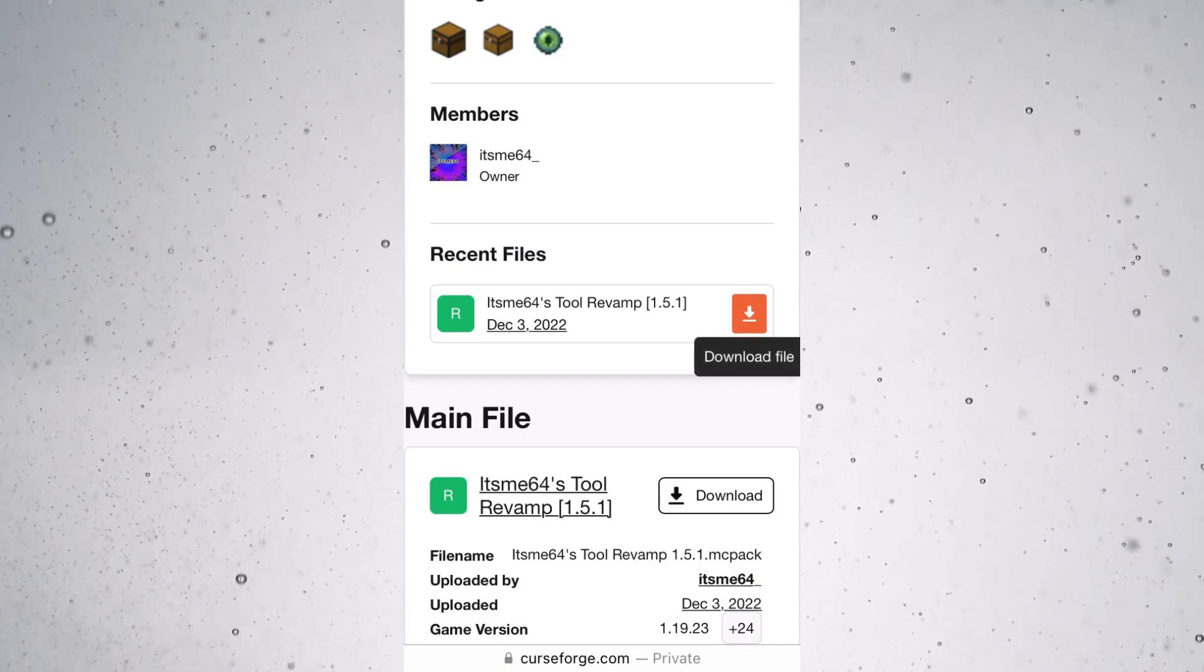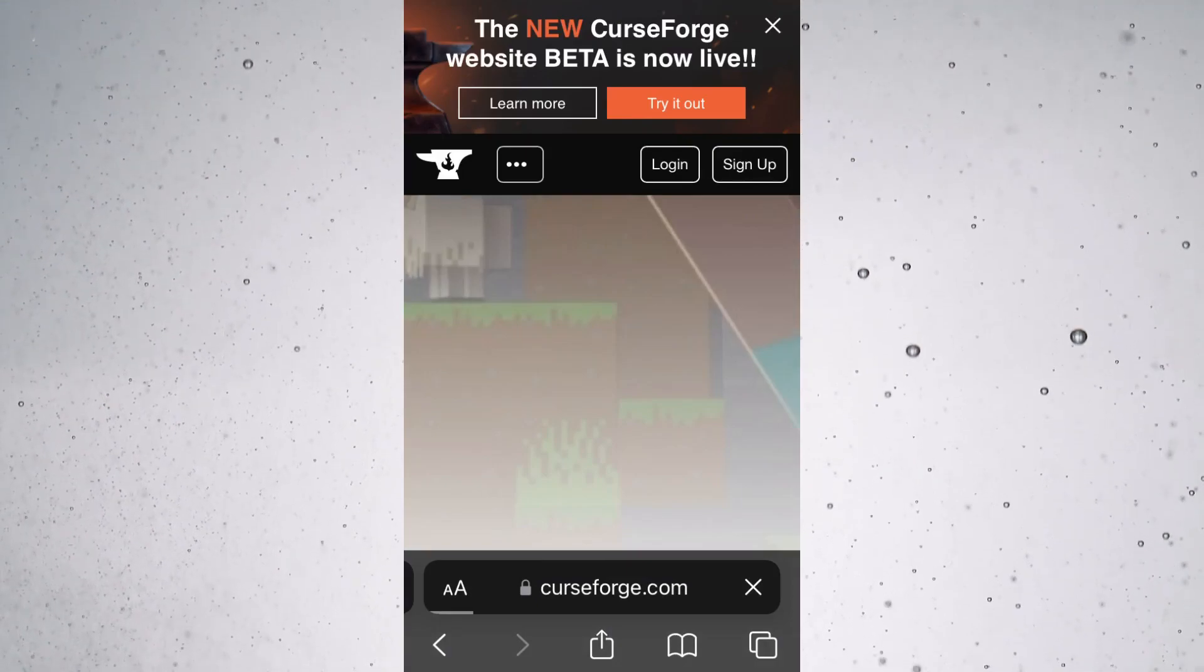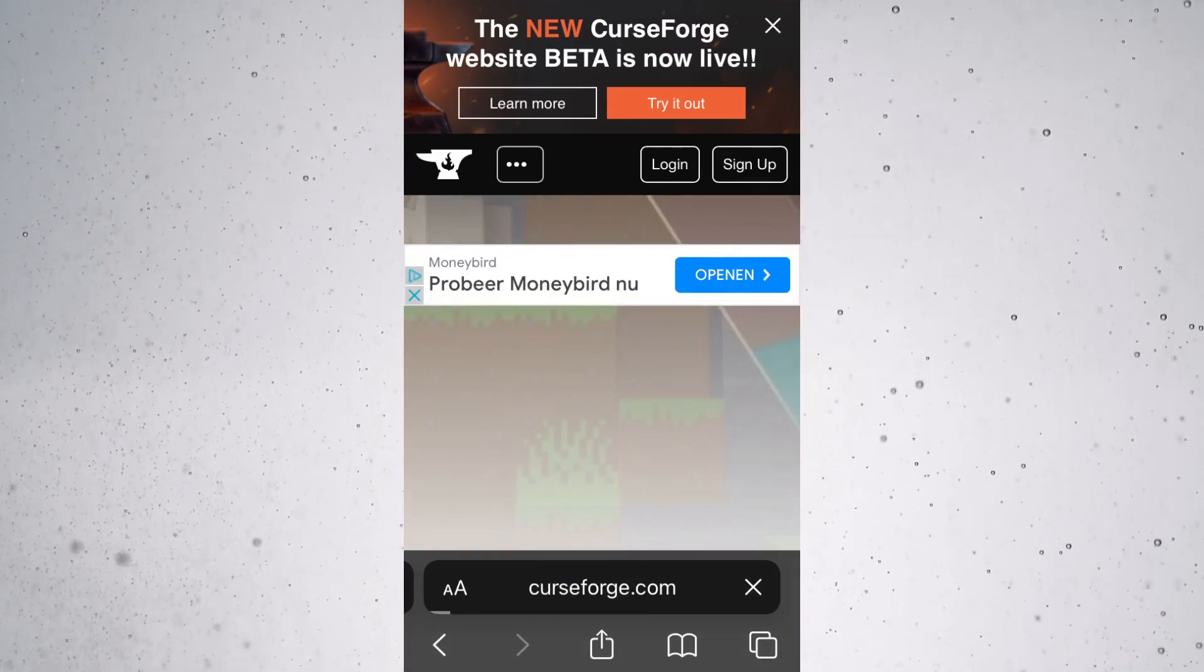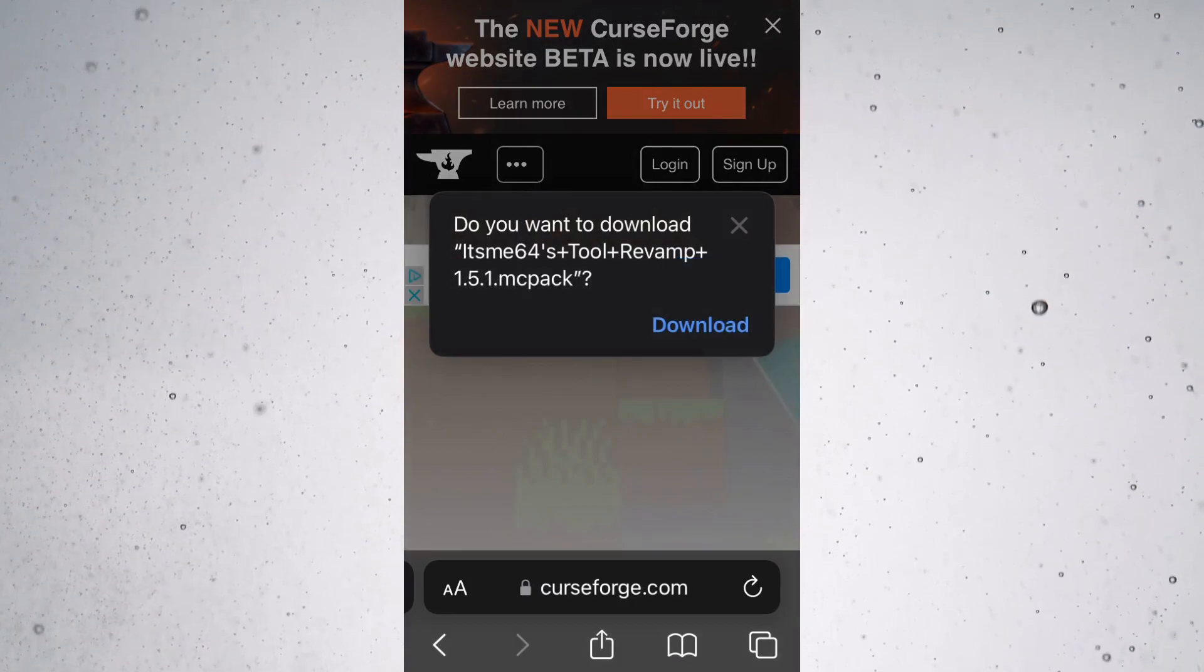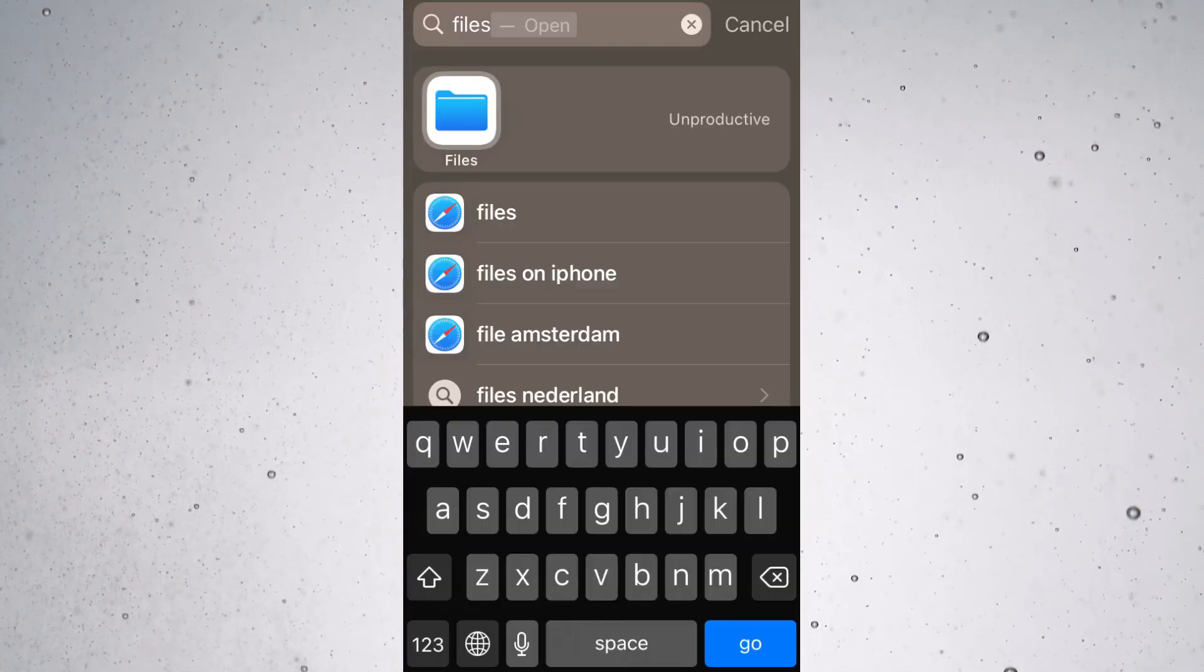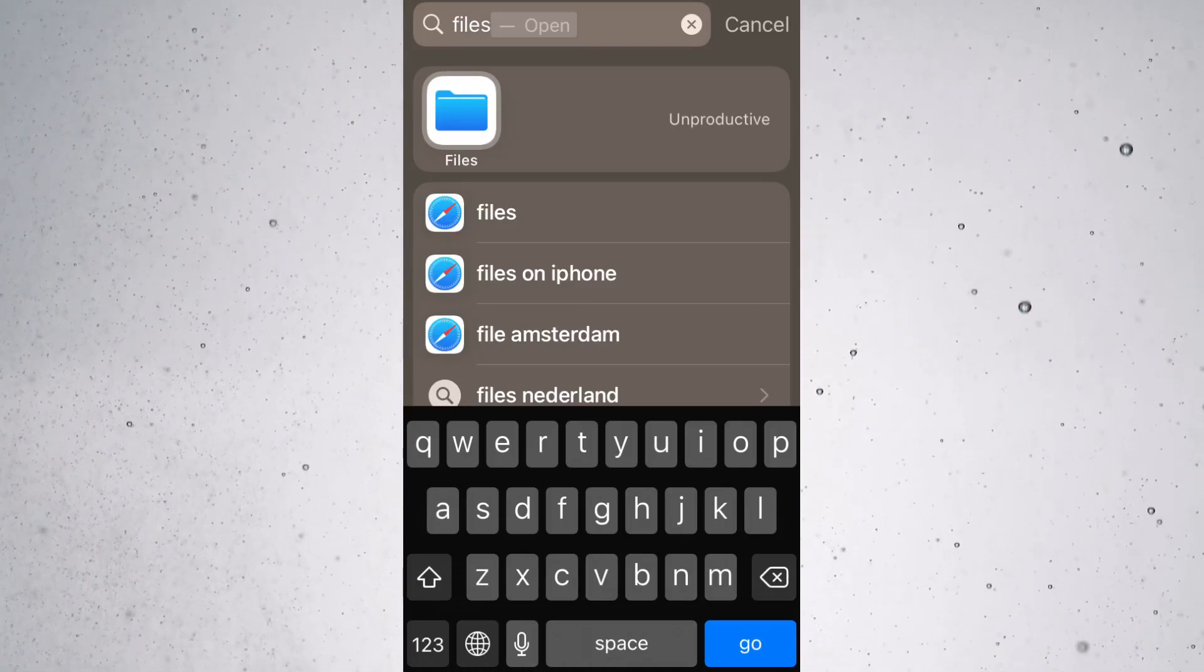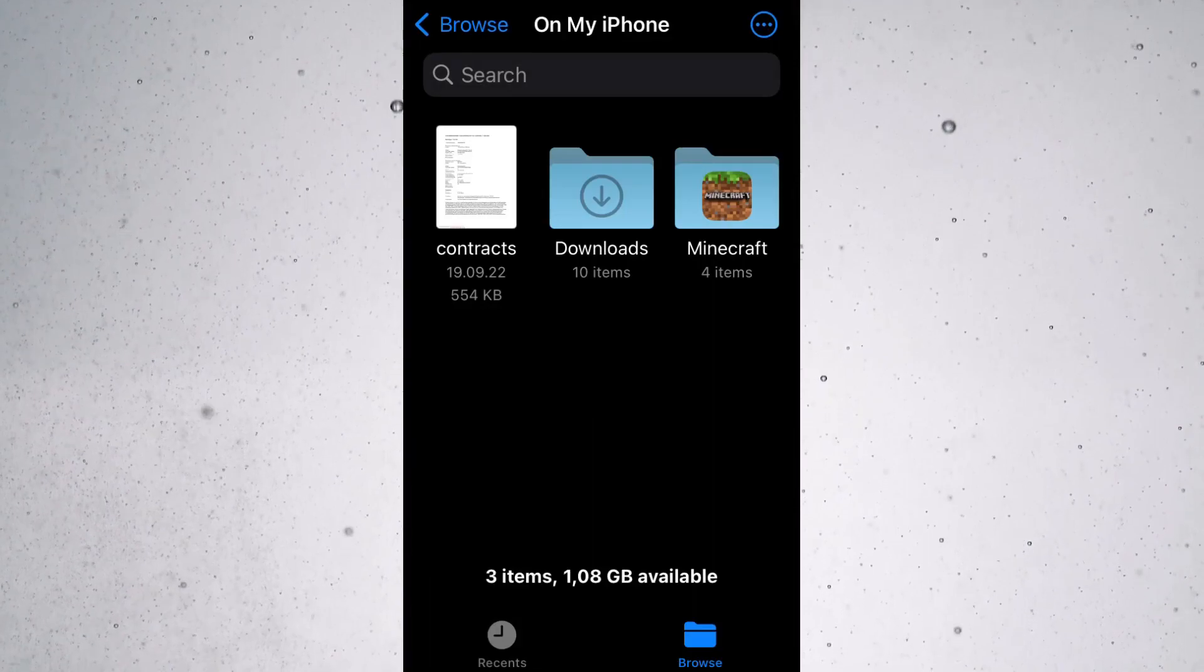For this tutorial, I'm going to use one of my own texture packs. You can just download it, and the important thing is that you know exactly where you've downloaded it to. If you're on iOS, which is the case for me, I'll show you how to get there. Otherwise, you'll have to figure it out yourself.